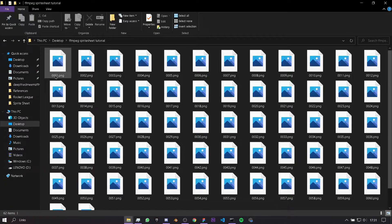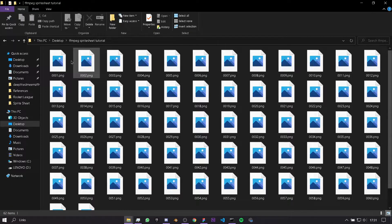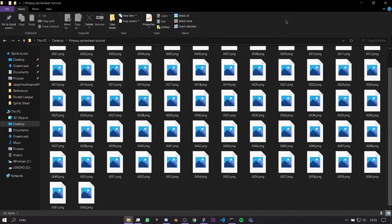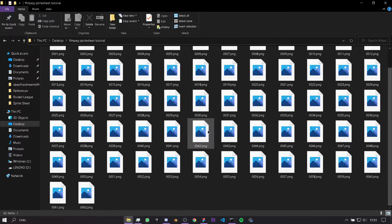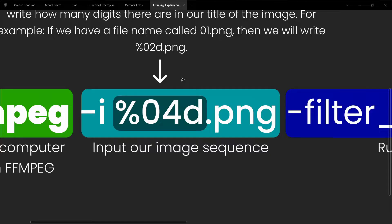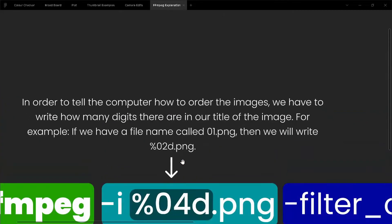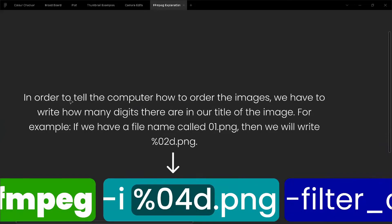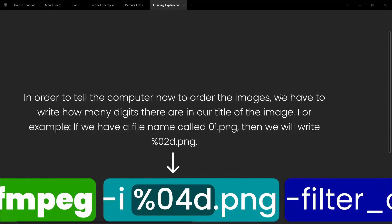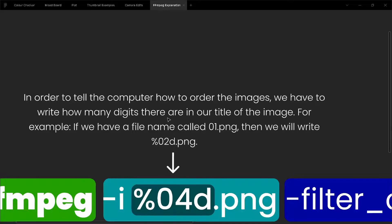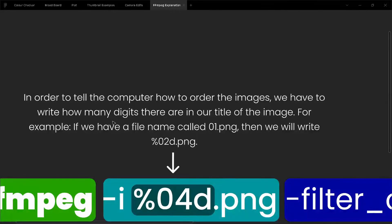This process is called indexing, and this is essential for our tiling sequence. As you see here, in order to tell the computer how to order these images, we have to write how many digits there are in our title of the image.